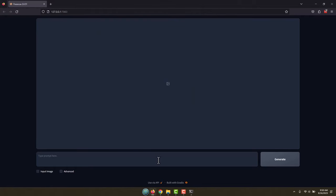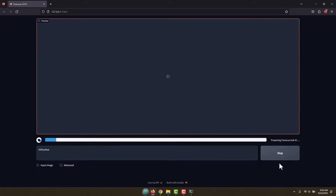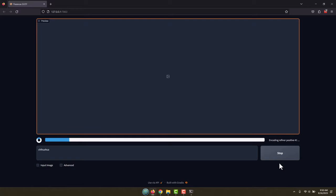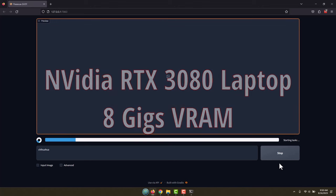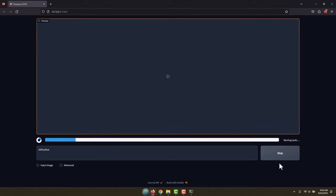To use it in the very most basic way, you just come down here where you put your prompt in and put in whatever you want, like a chihuahua, and just hit generate. It's going to take a little bit of time because AI images are pretty processor intensive. This is a laptop running a laptop 3080, by the way, an NVIDIA 3080, just to give you some idea.